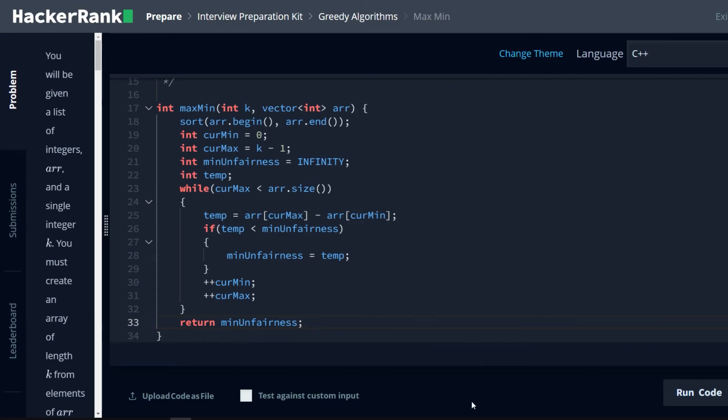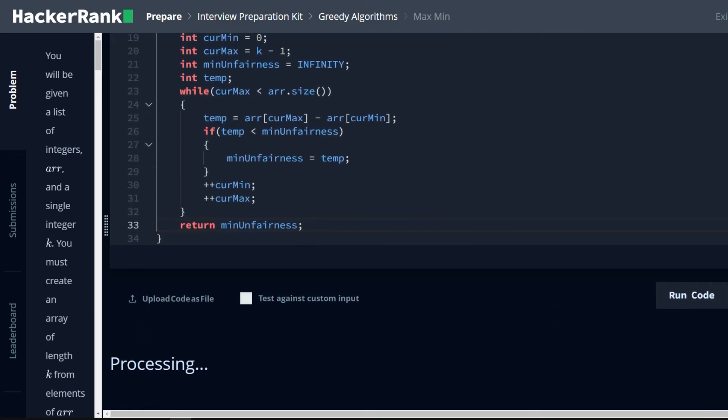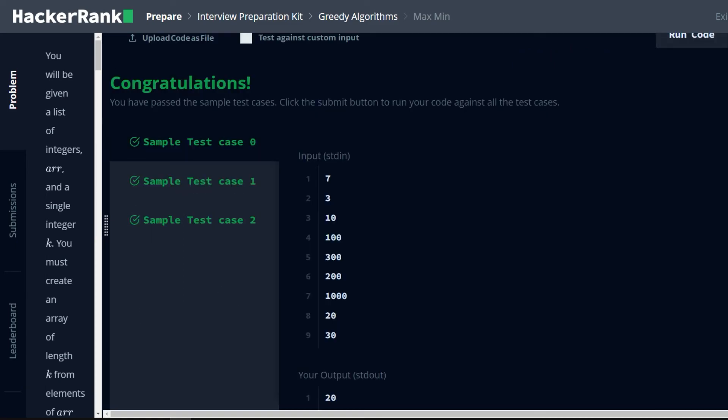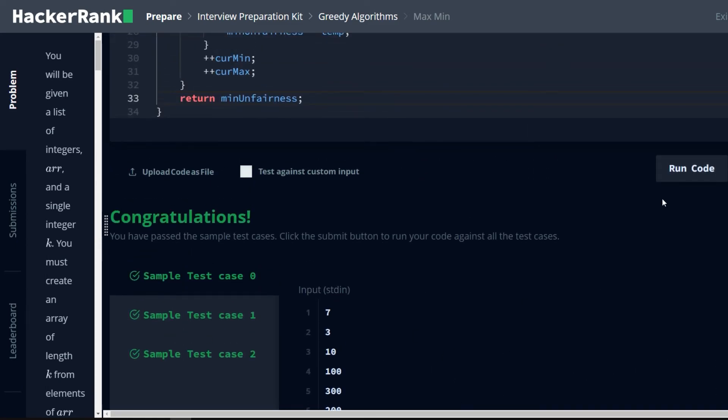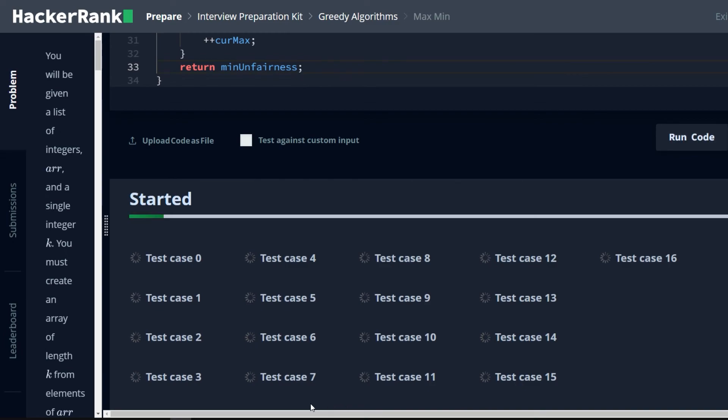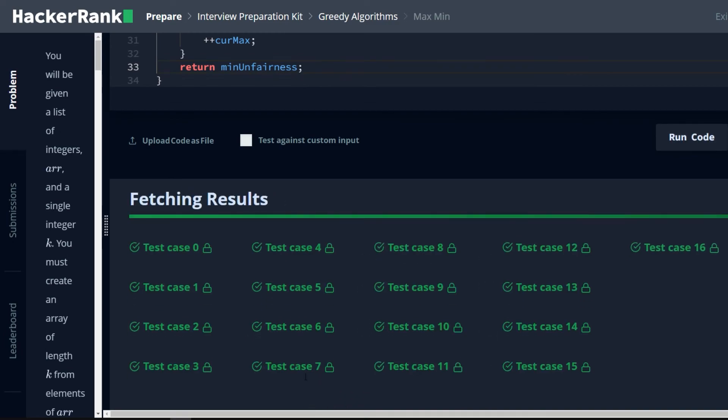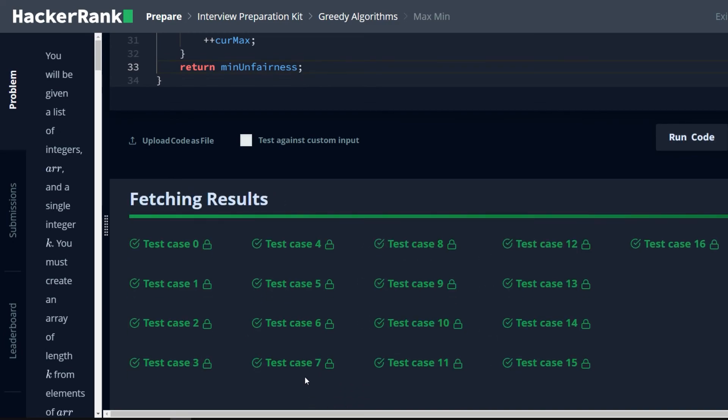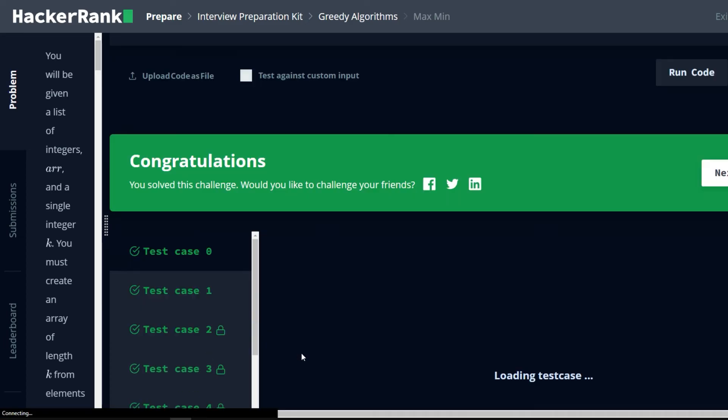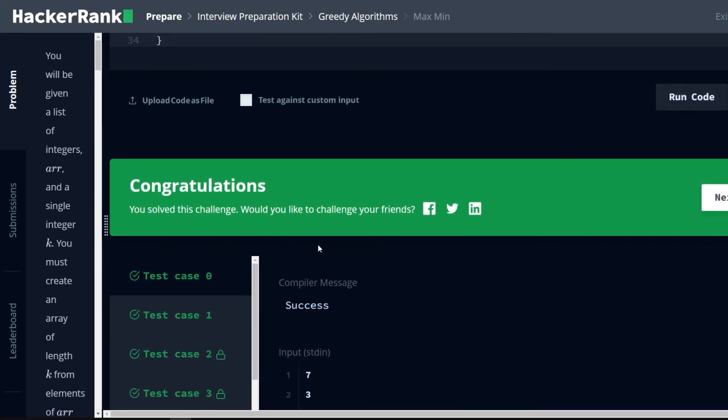I think that looks good. Let's go ahead and run it. Passed all of the preliminary test cases. Let's submit our code. All of them. There we go.